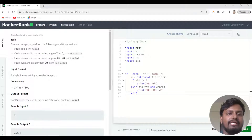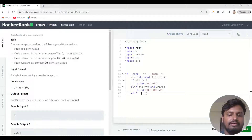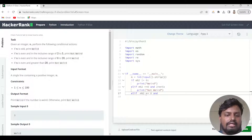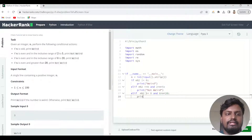The third condition is: if n is even and in the inclusive range of 6 to 20. We again write n % 2 equals 0 to check that the number n is even, and then check that n is in the inclusive range of 6 to 20. If so, we print 'Weird'.